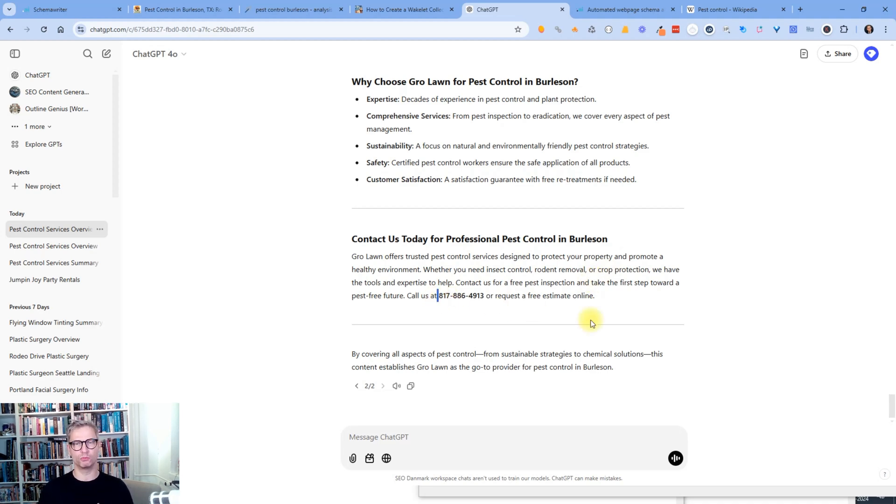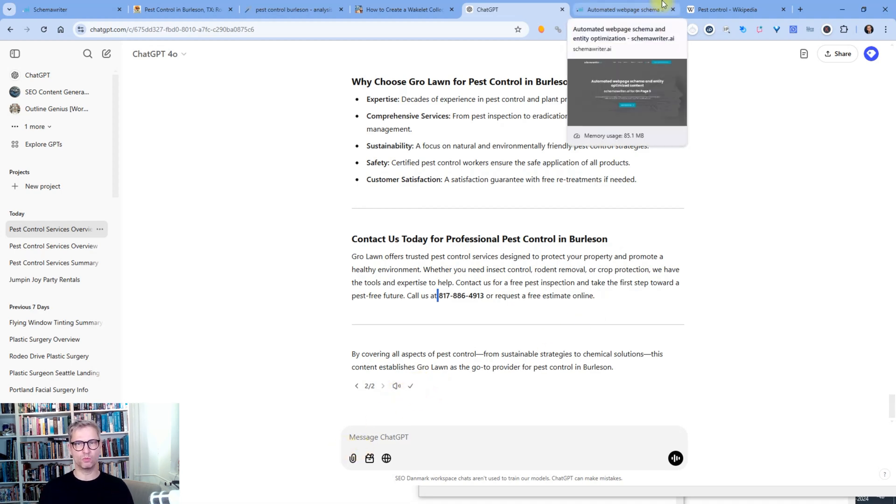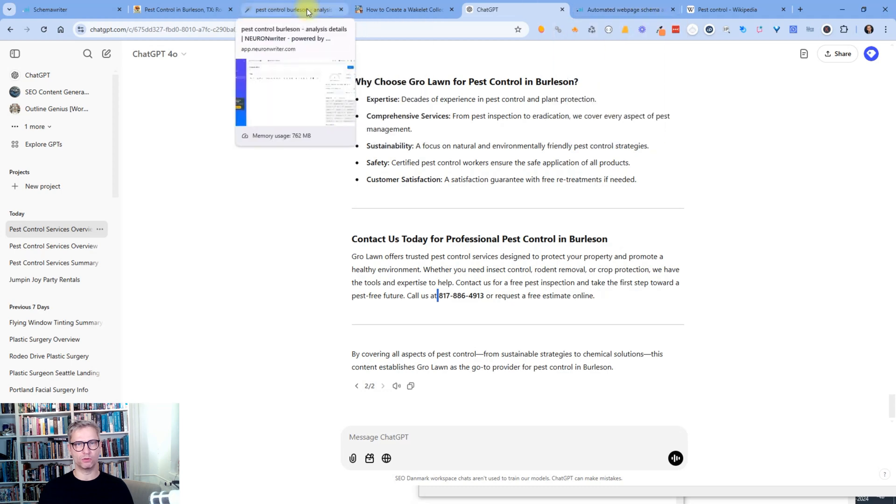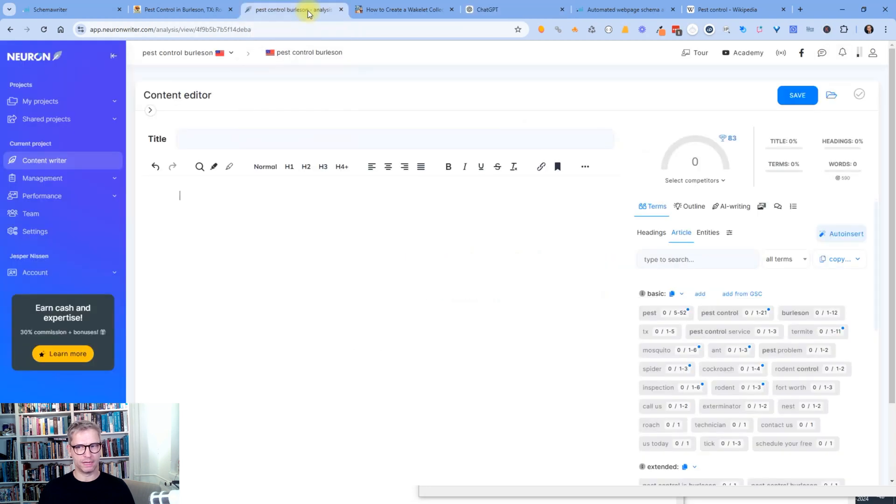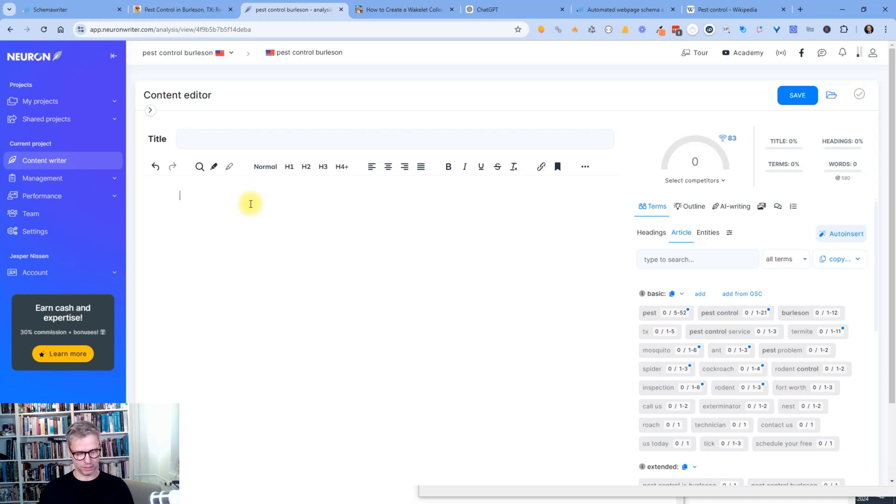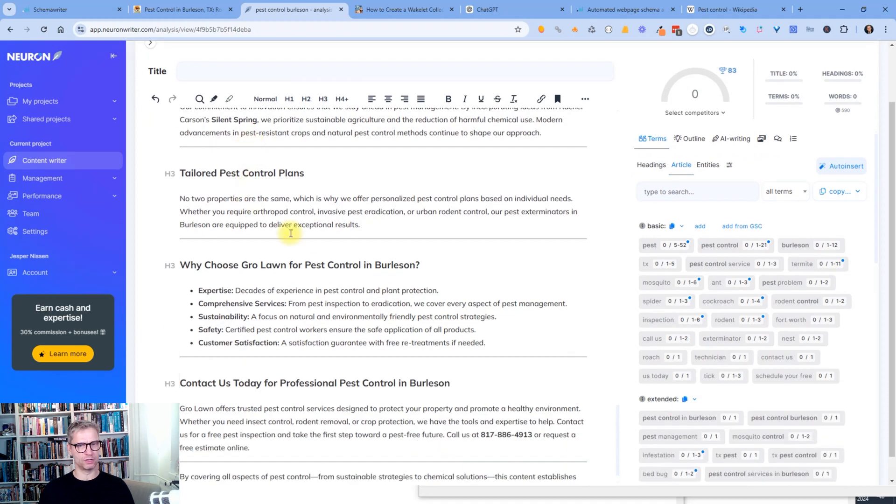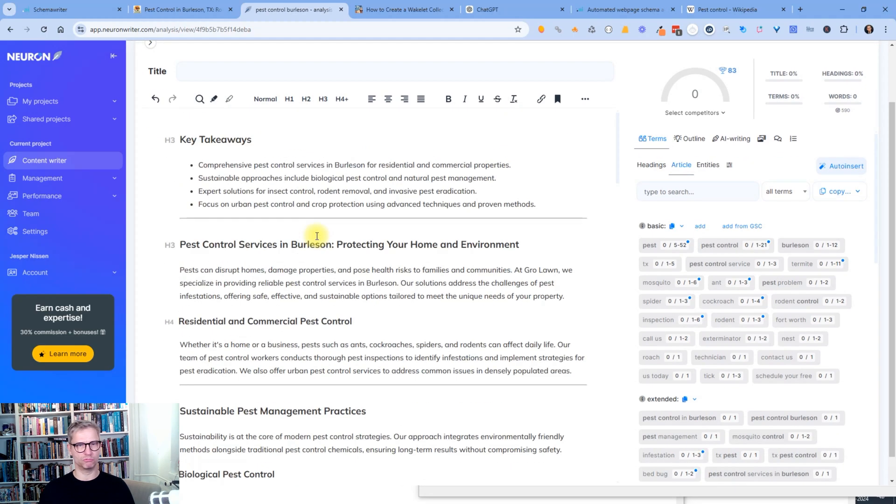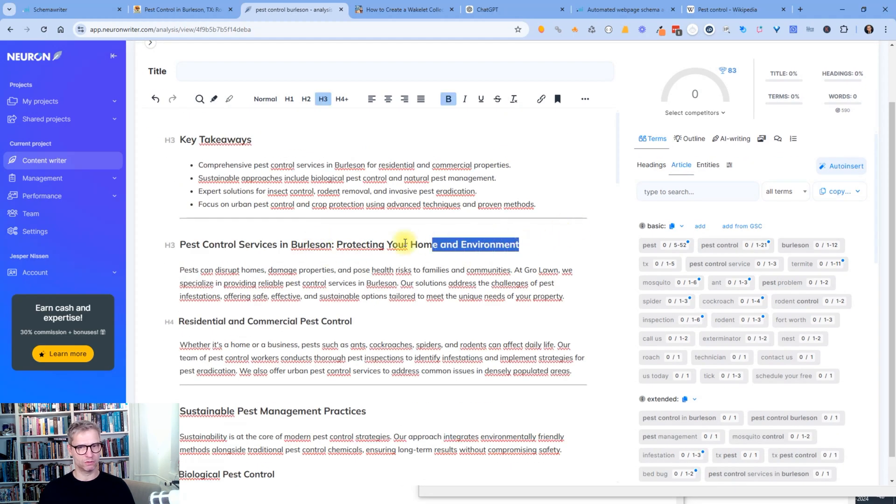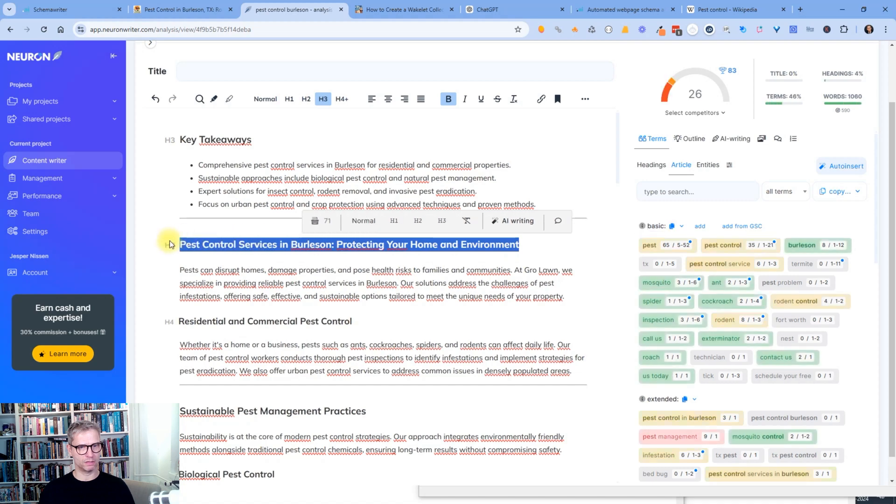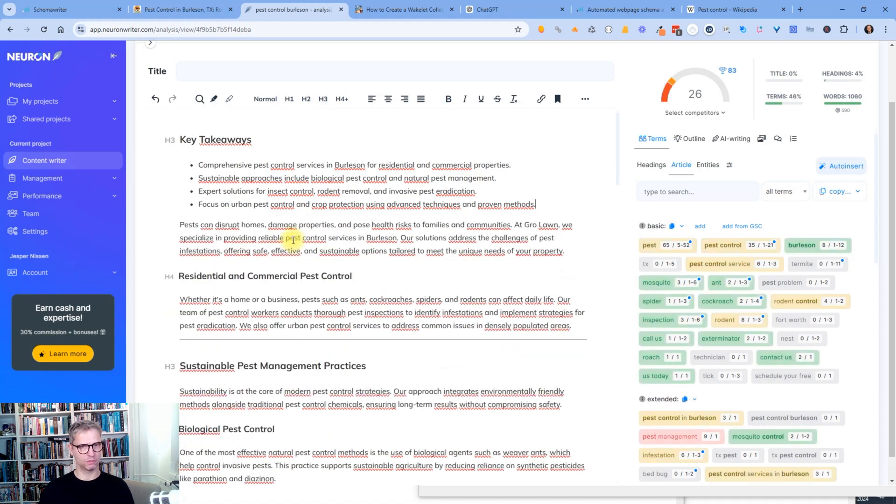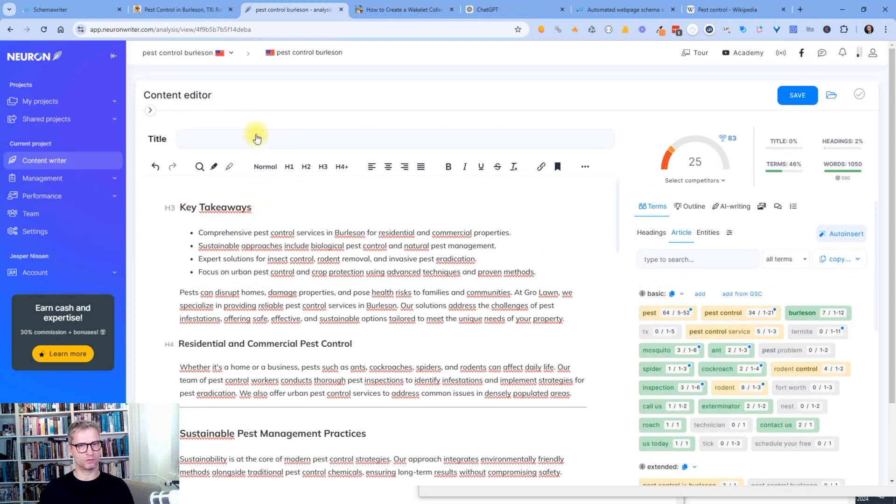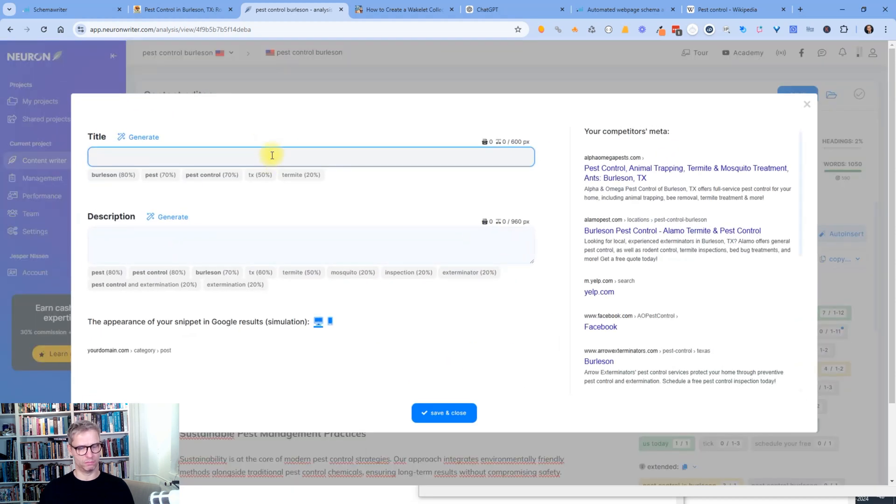And of course you would need to edit it as always. So let's just click copy. So what I did was I want to show you how optimized this is just out of the box. So I used Neuron Writer. I got that from Appsumo. So I used Neuron Writer to just check the content, see how optimized is it. So this is the title. And let me just insert that here. Pest control service in Burleson. Save and close.